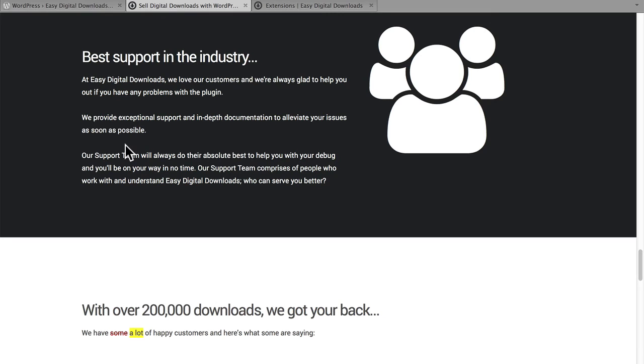One of the excellent parts about EDD is the support. So if you have some trouble, there's always somebody there to help you.